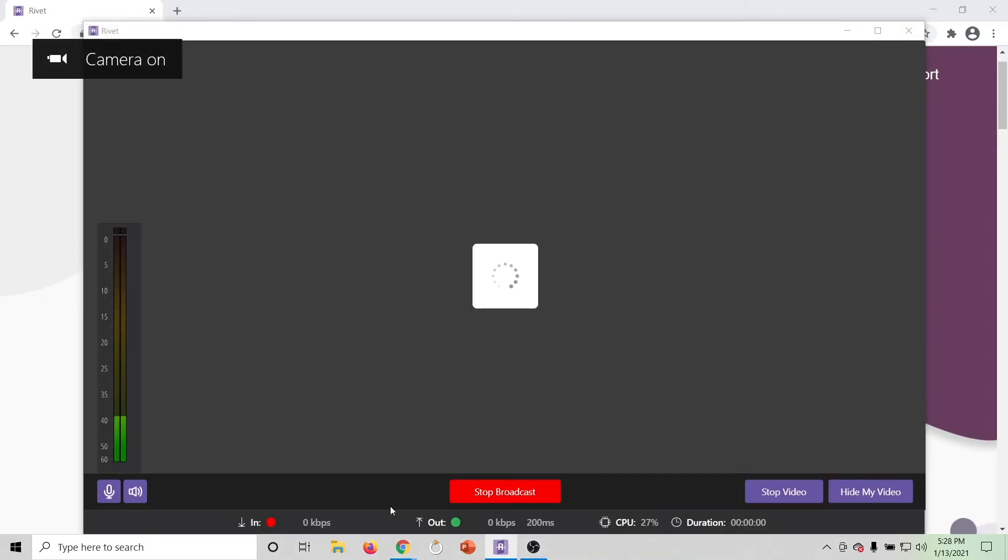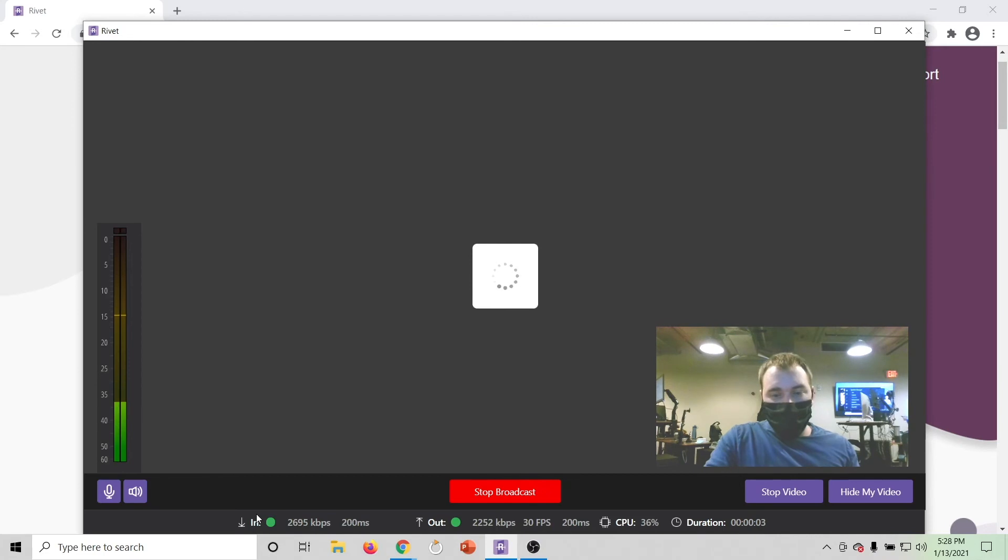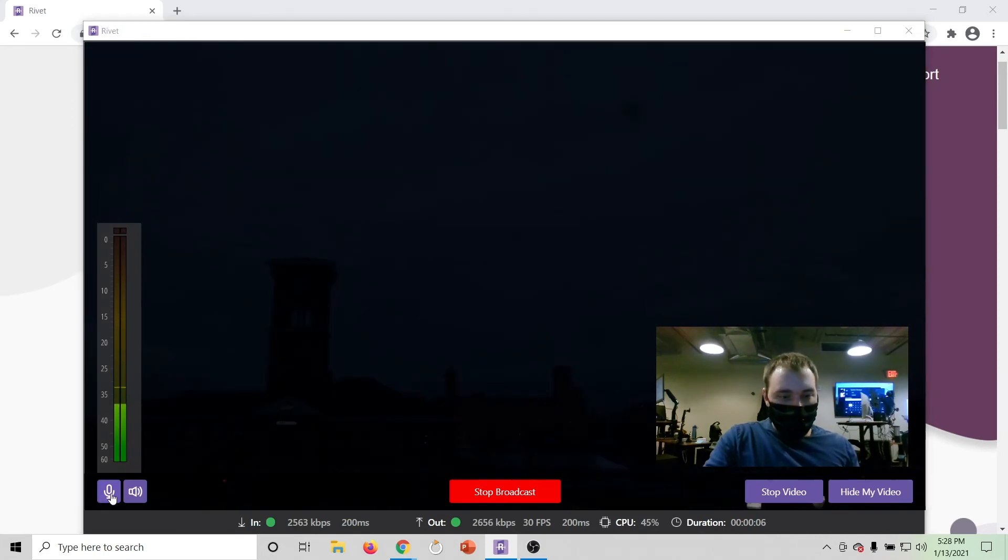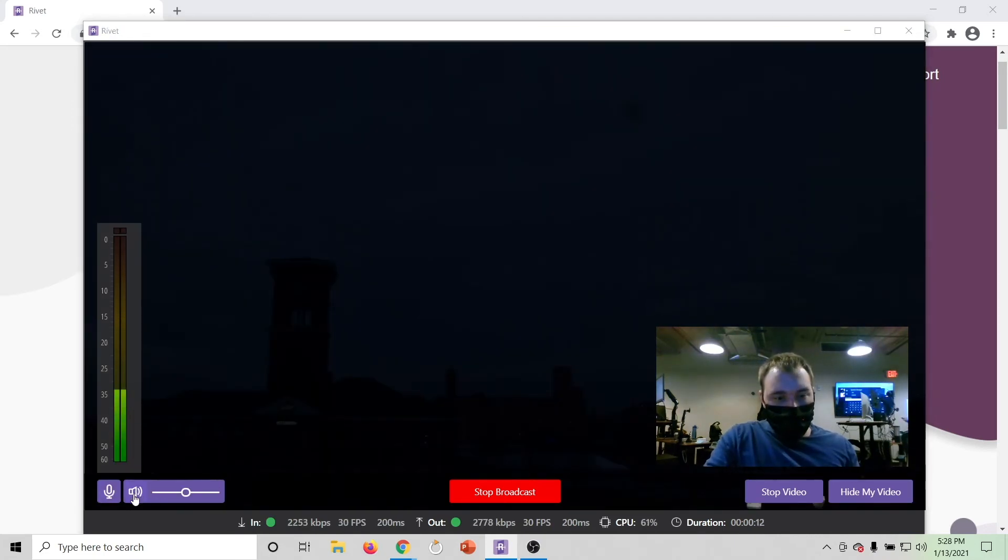Once started, the viewer can adjust typical settings like turning their camera on and off and turning their microphone on and off.